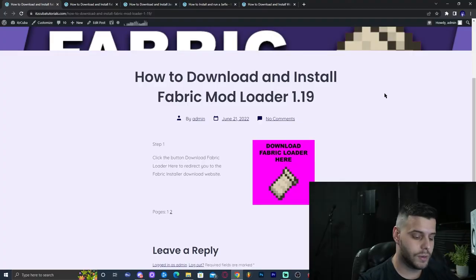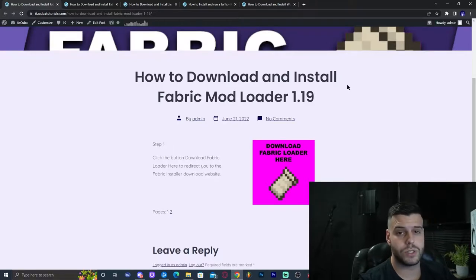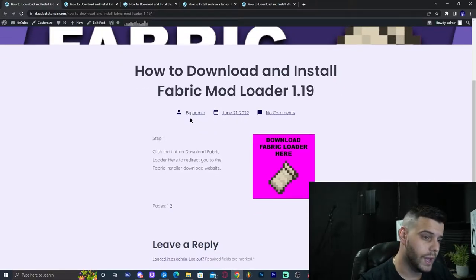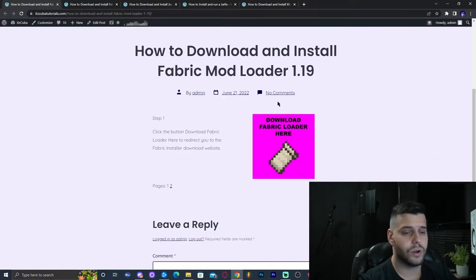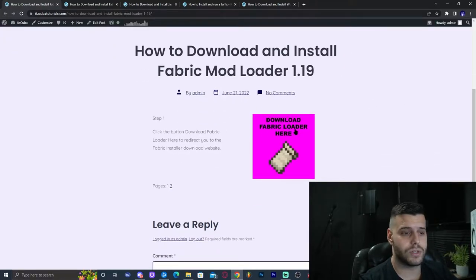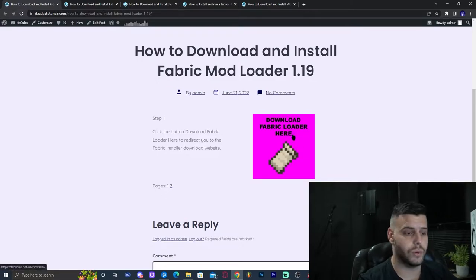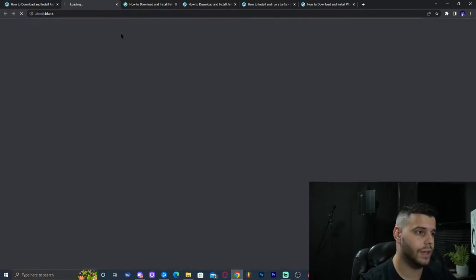Now let's get into the tutorial. Step number one is to click the first link in the description which will bring you to our written guide on how to install Fabric. In here you can read through it, but the main thing is to click the big button that says 'Download Fabric Loader'. Go ahead and click on that.